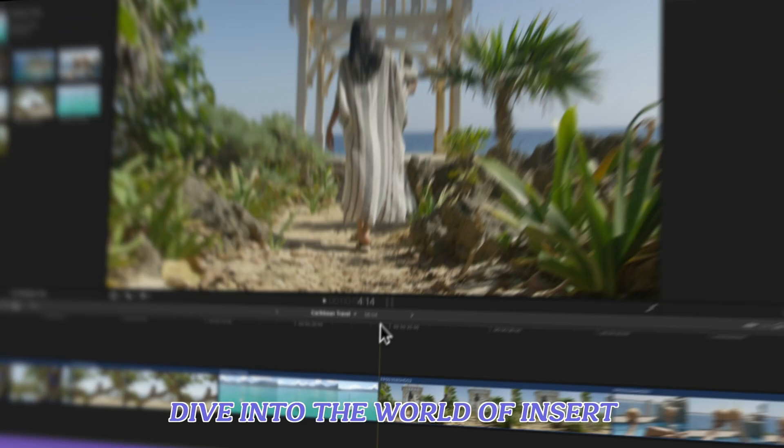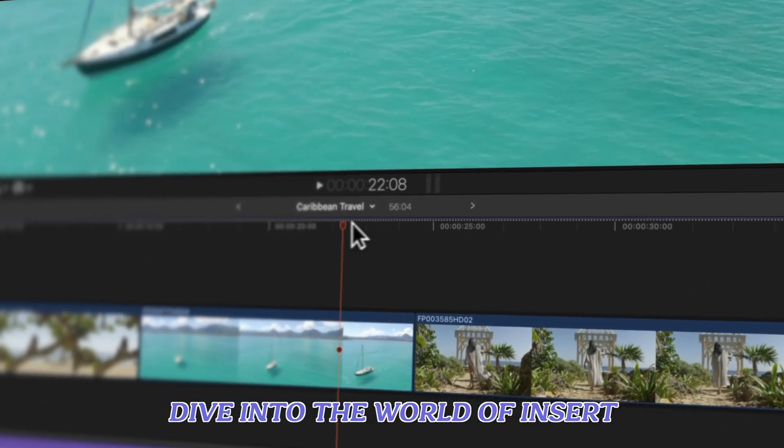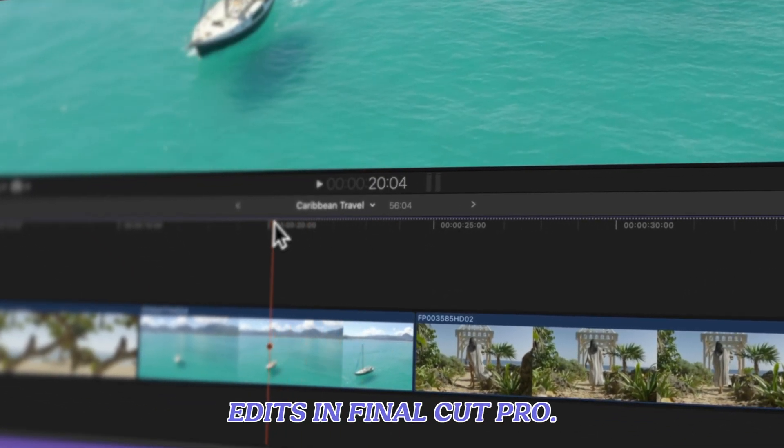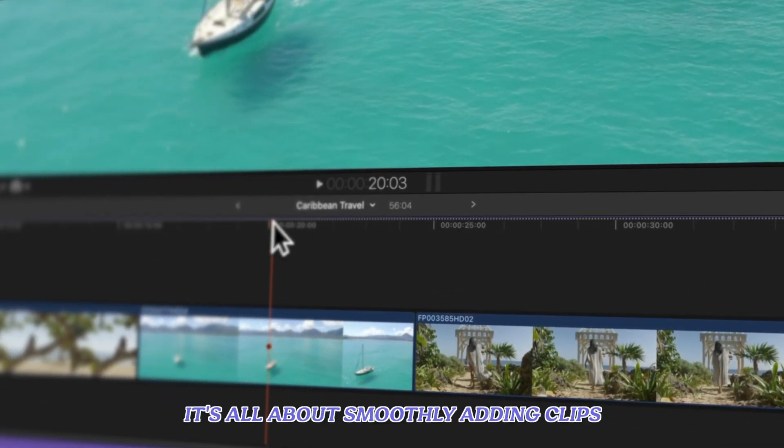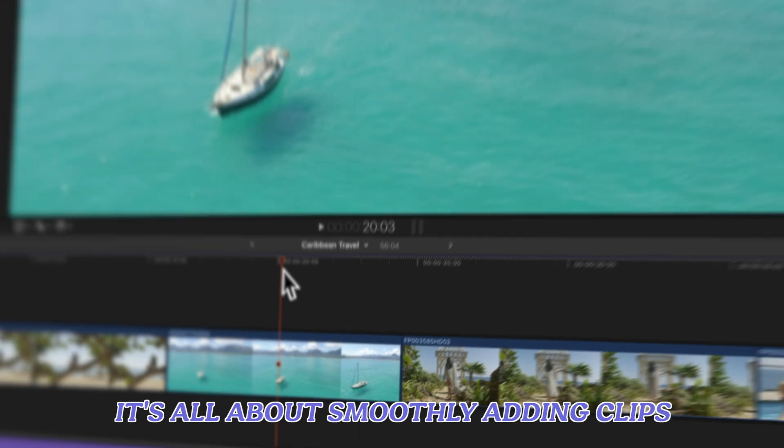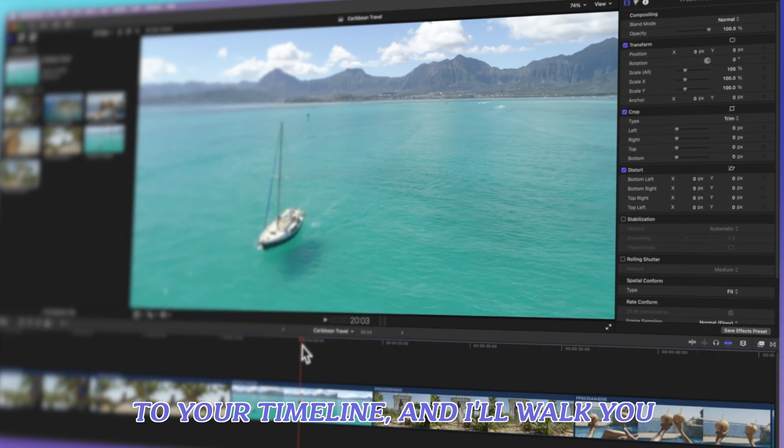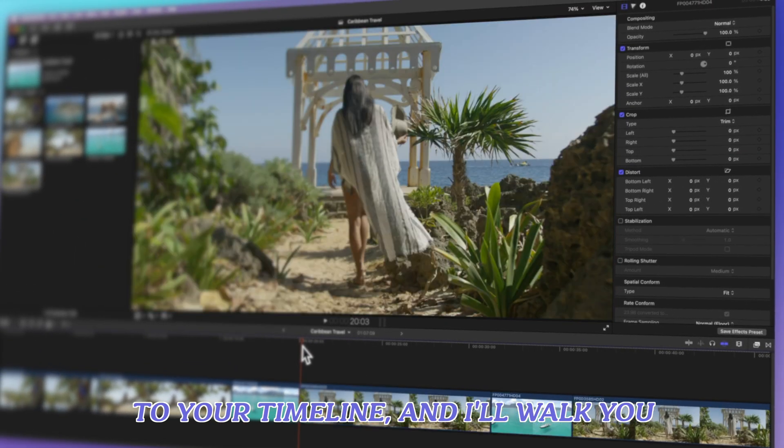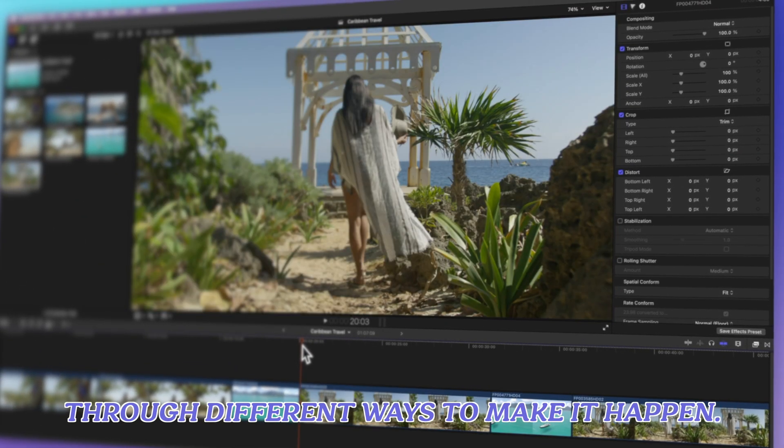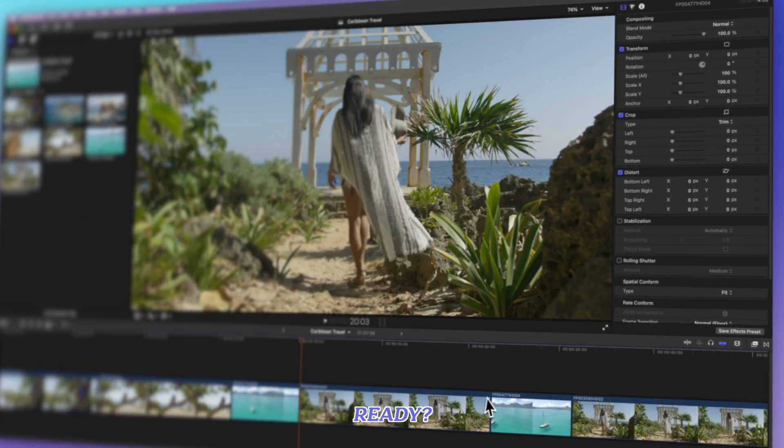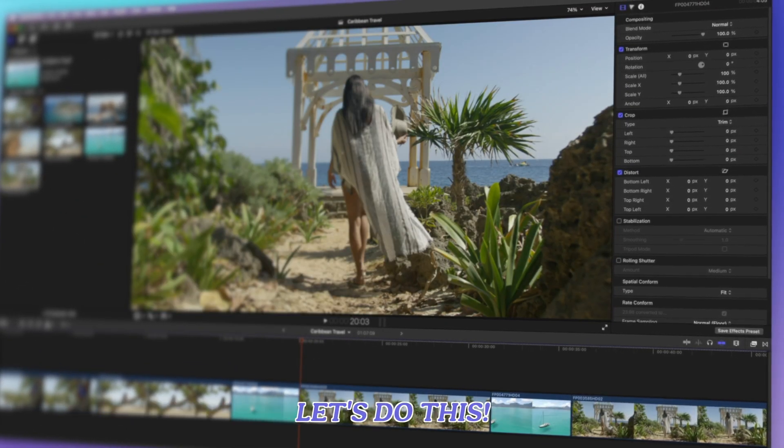In this video we're going to dive into the world of insert edits in Final Cut Pro. It's all about smoothly adding clips to your timeline and I'll walk you through different ways to make it happen. Ready? Let's do this.